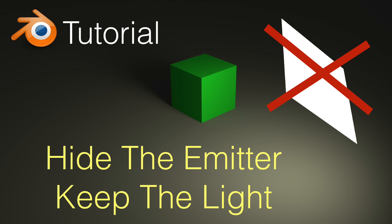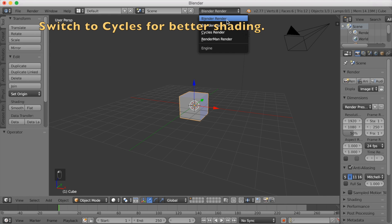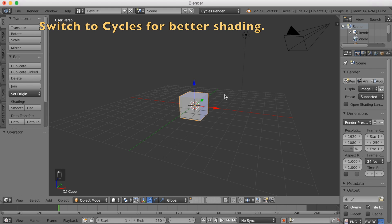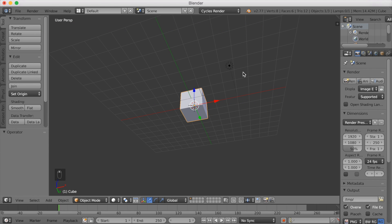So let's get started. You want to start off by switching to cycles render for better shading. So switch from blend render to cycles render.